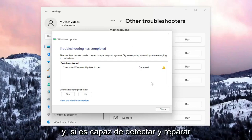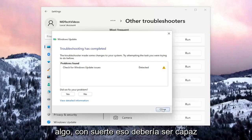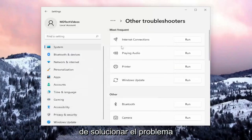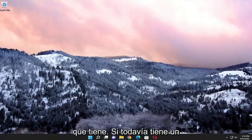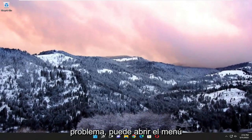And if it's able to detect and repair anything, hopefully that should be able to troubleshoot the problem you were having. If you're still having an issue, you can open up the search menu.